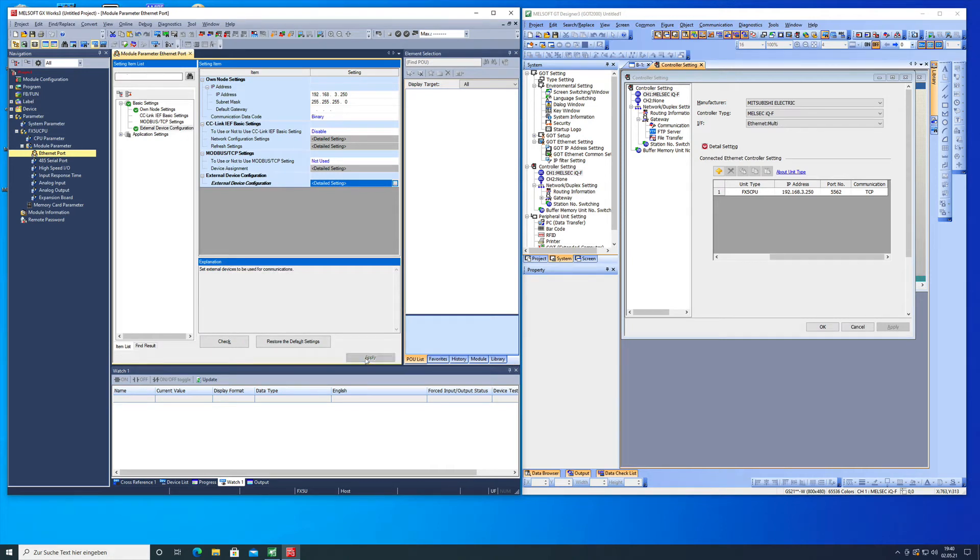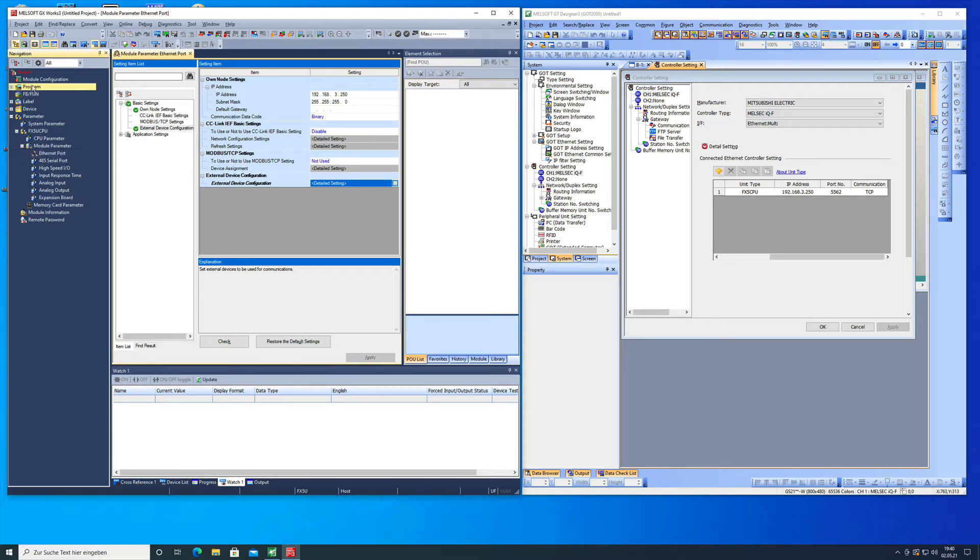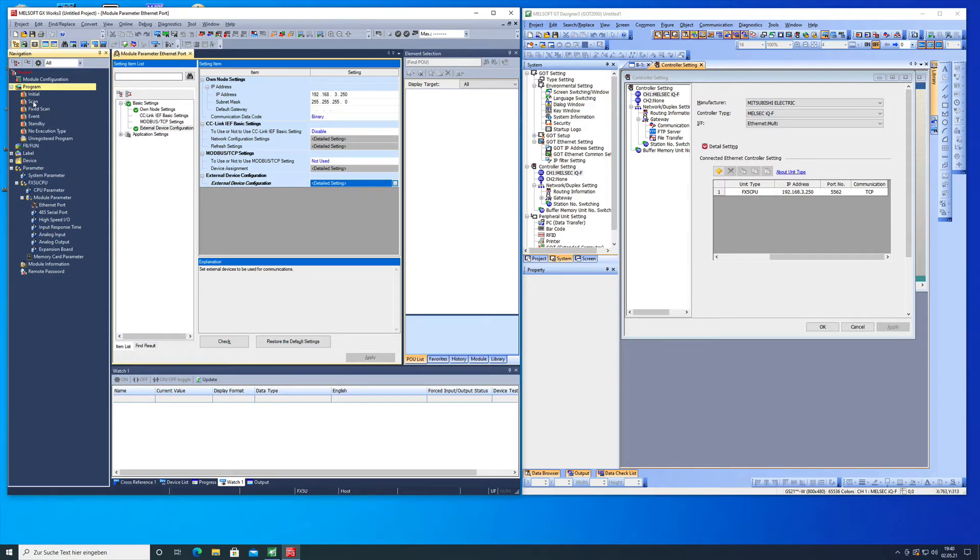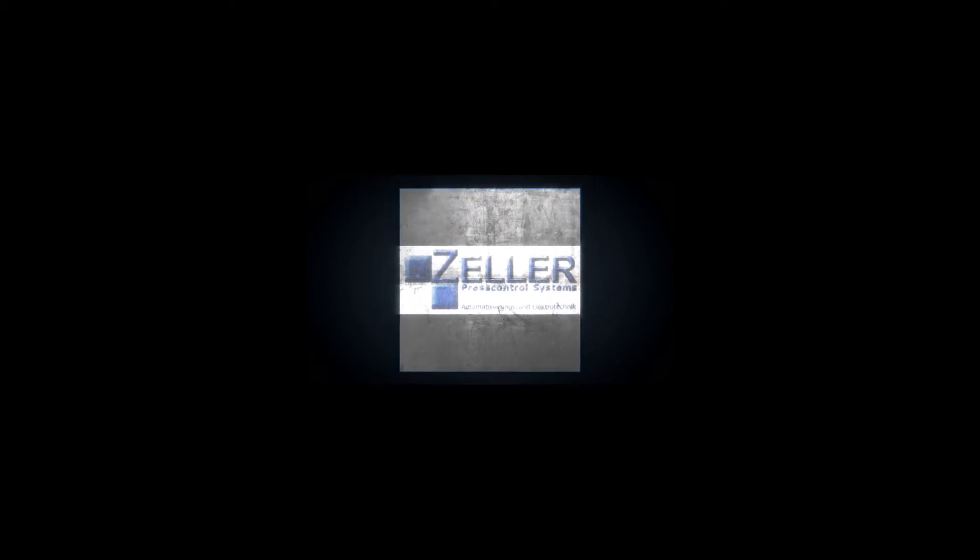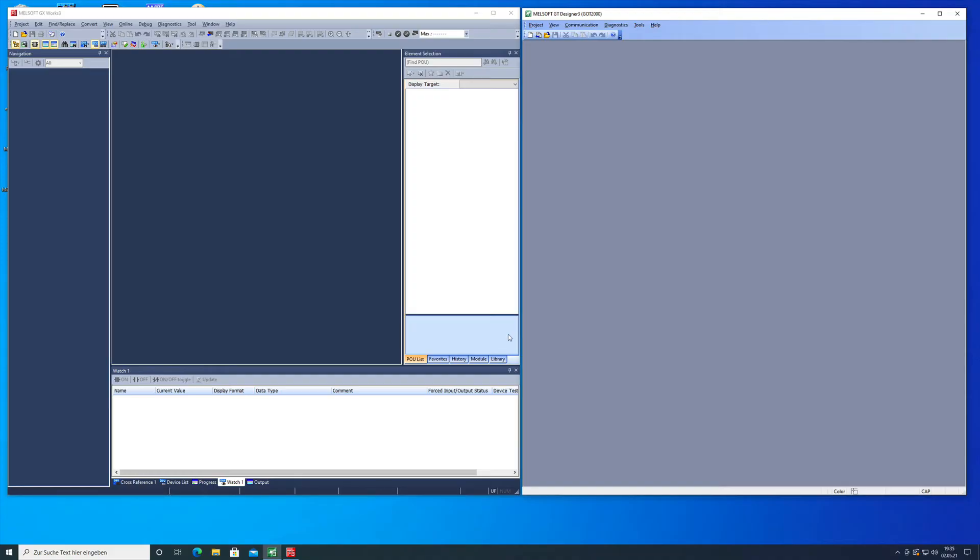This video explains the communication setup for a Mitsubishi GS2107WTBD and a Melzac FX5U. Hello, welcome back, this is Gerzelo from Zelo Press Control Systems and here I show you how the communication setup for the GS2107 to an FX5U works.